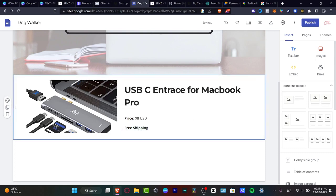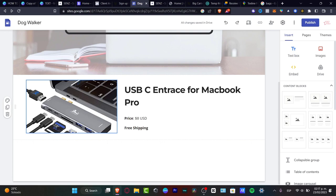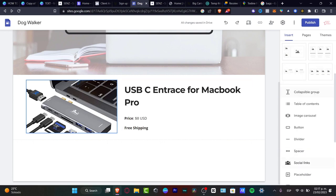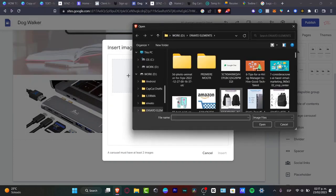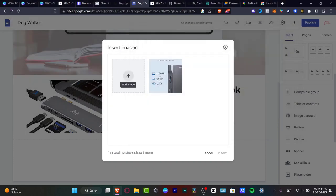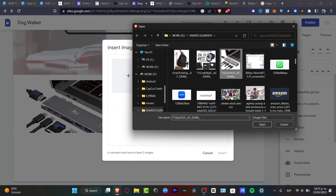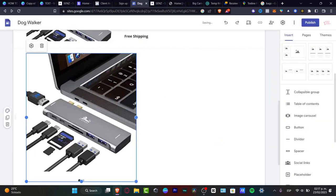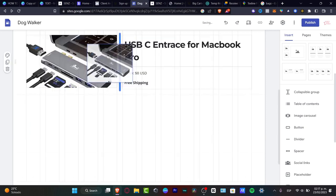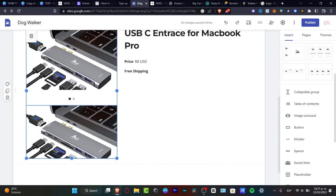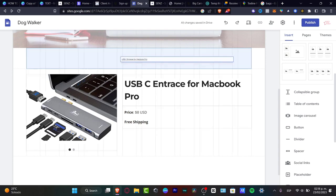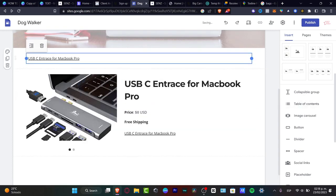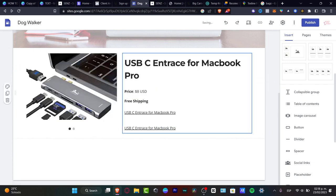Now I want to add more blocks to my product page. Instead of just a single image, I want an image carousel. I'll go to Insert, look for 'image carousel', hit plus and select images for the product — image one, then hit plus again and upload another image, then hit insert. As you can see, here's the product carousel. I can also add a table of contents block for the product description and specifications.